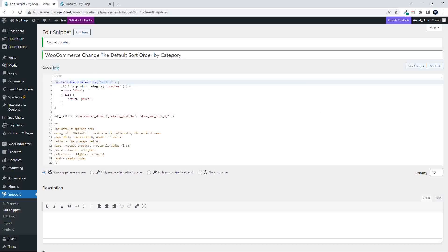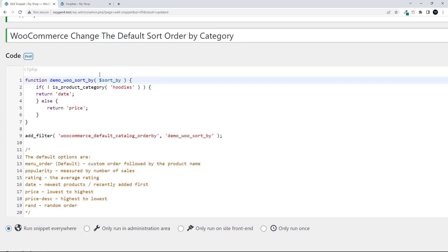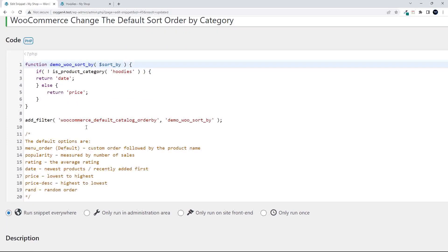So that's how you can quite easily target different categories to display in a custom sort order. Thank you for watching. The code is in the first comment below.